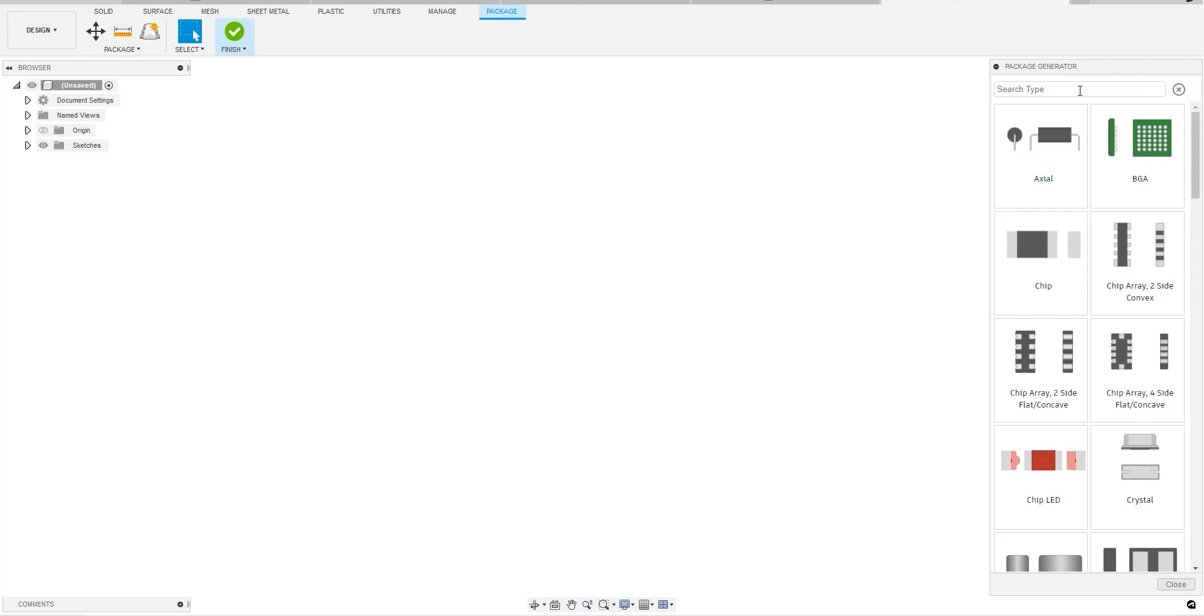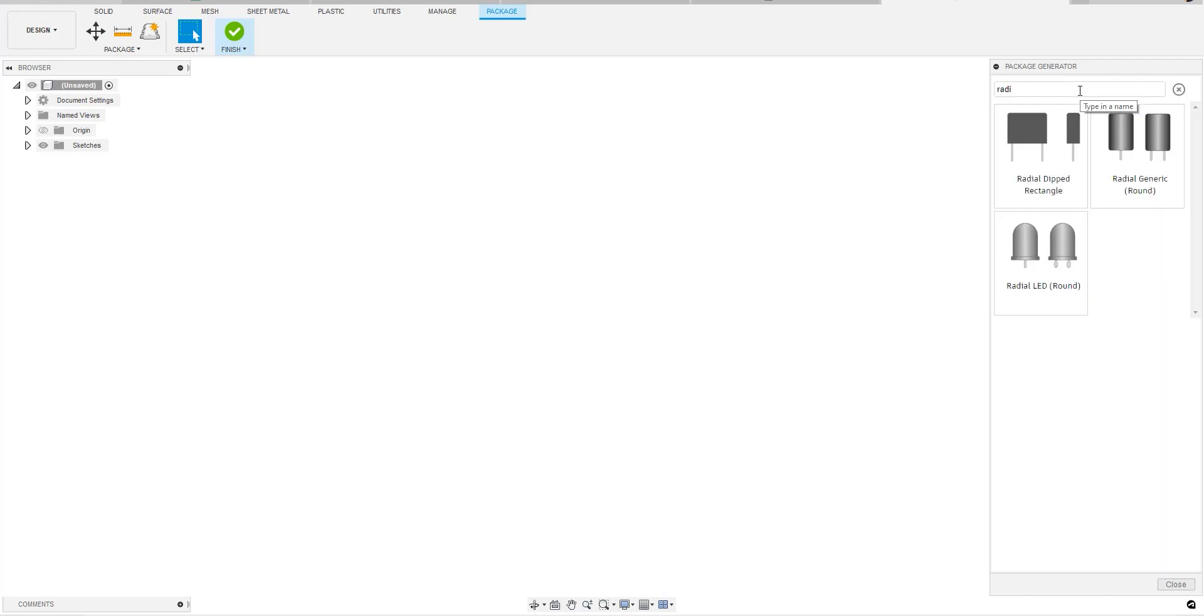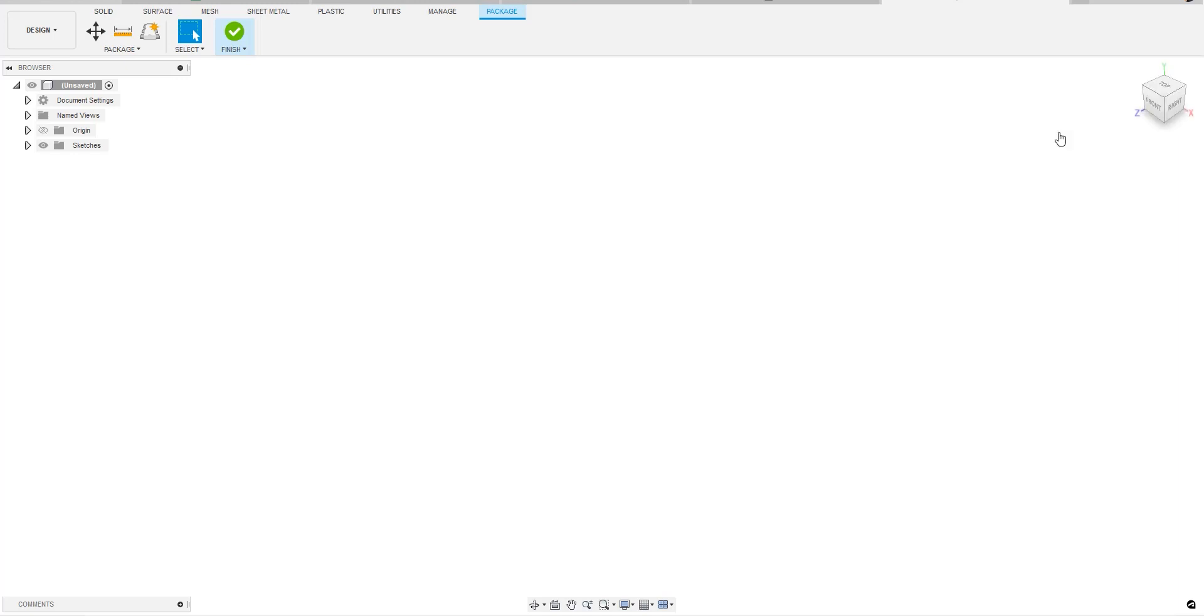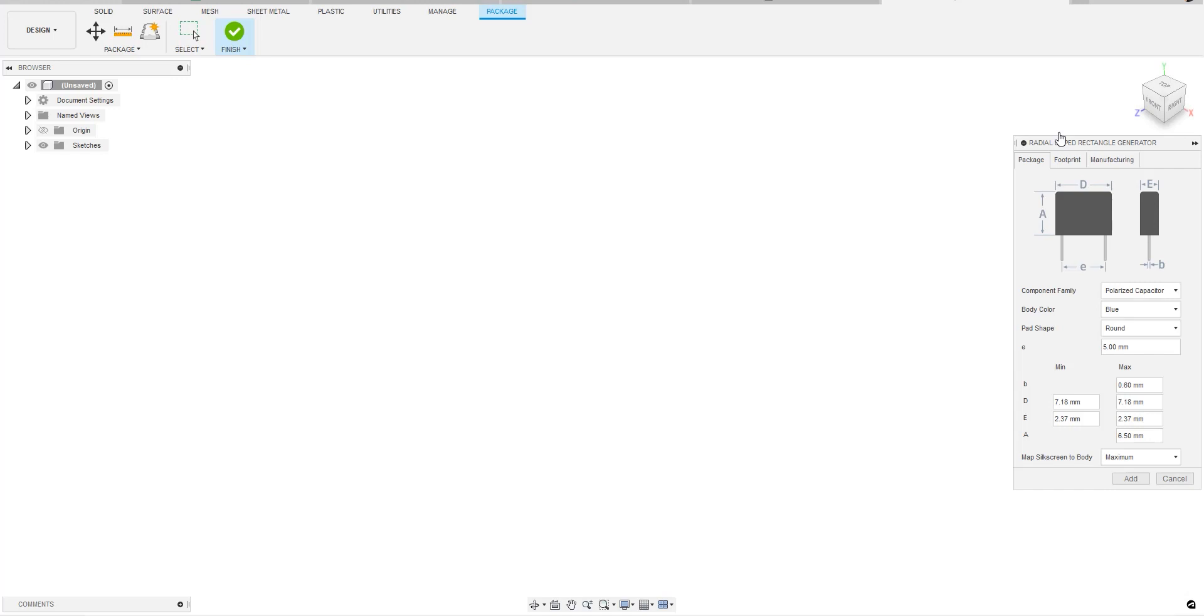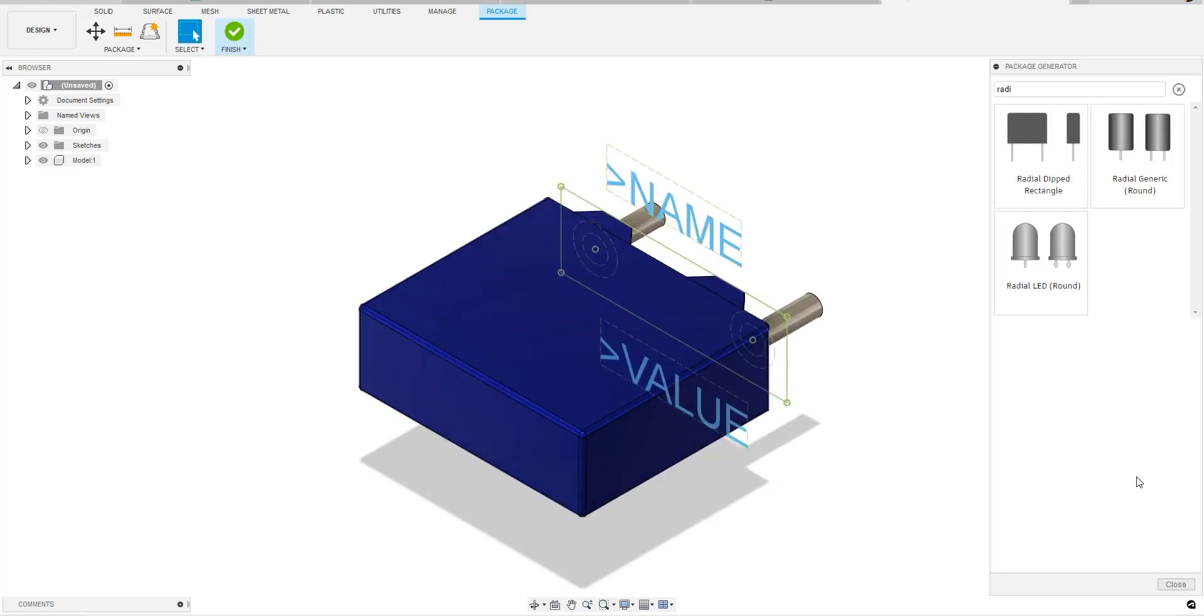So here in the package generator, we've included a new model. It's called the radial dipped rectangle. This type of package is commonly used for capacitors in audio circuits as well as high voltage applications. Remember that when you use a package generator, you're getting both 3D model and the footprint.